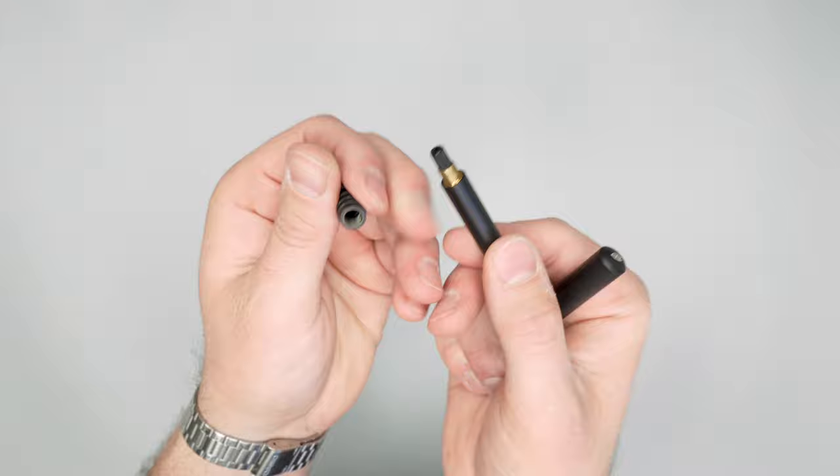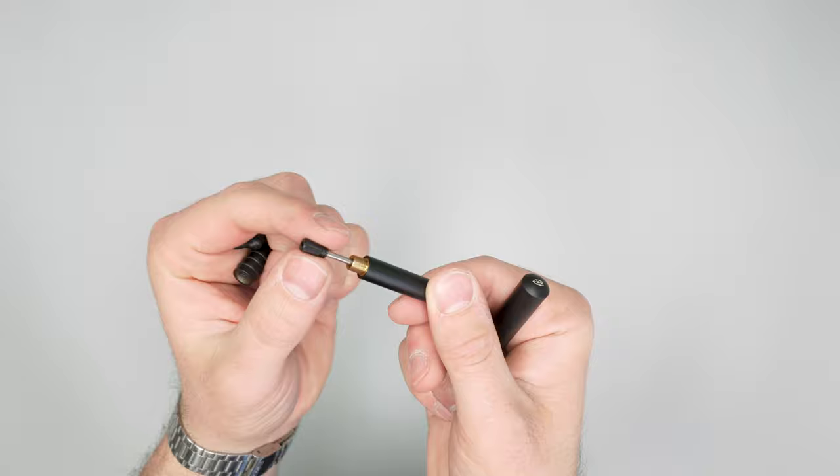And yeah, you just can get access to the ink here. So I'll unscrew that. Nice metal top here. And then that ink cartridge is right in the inside.